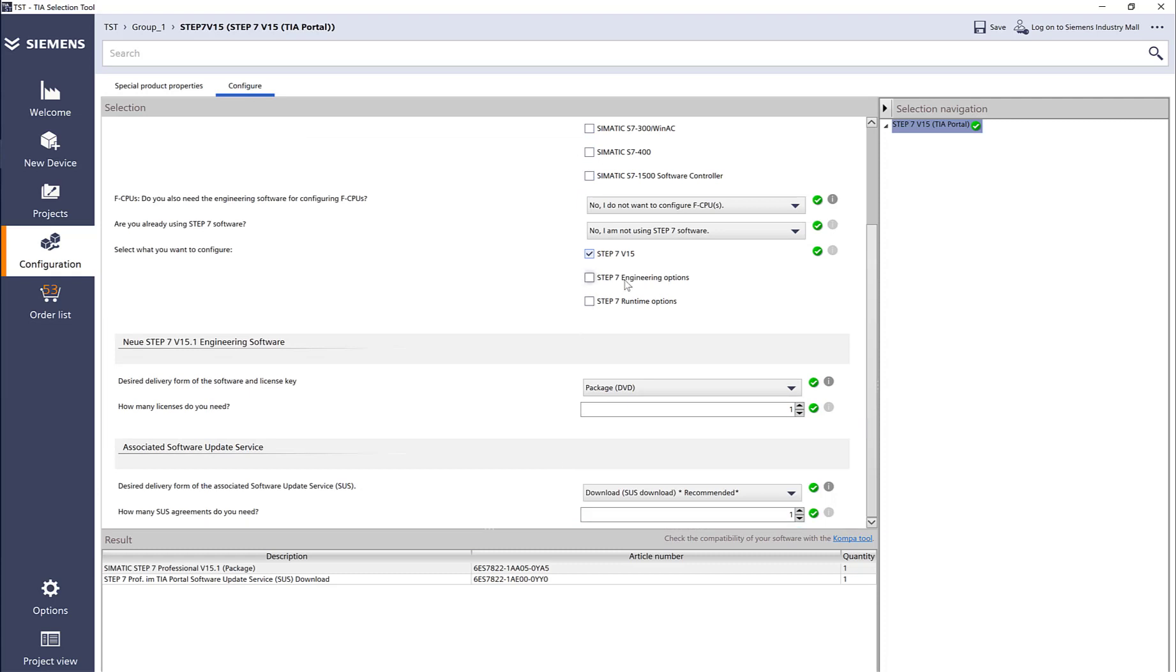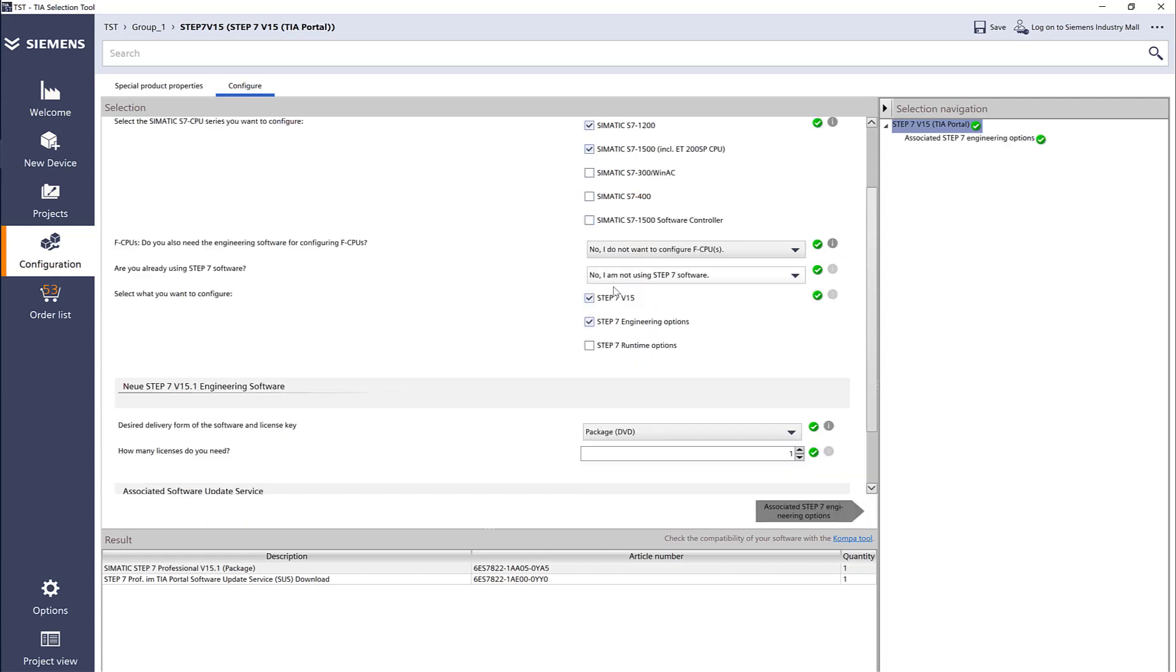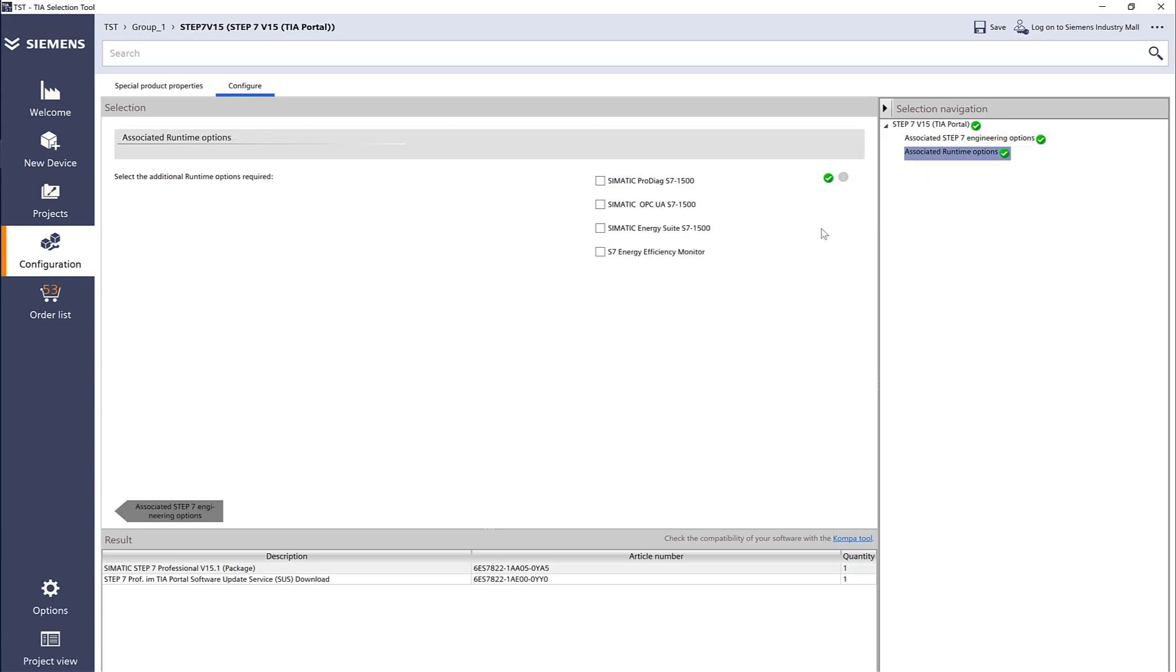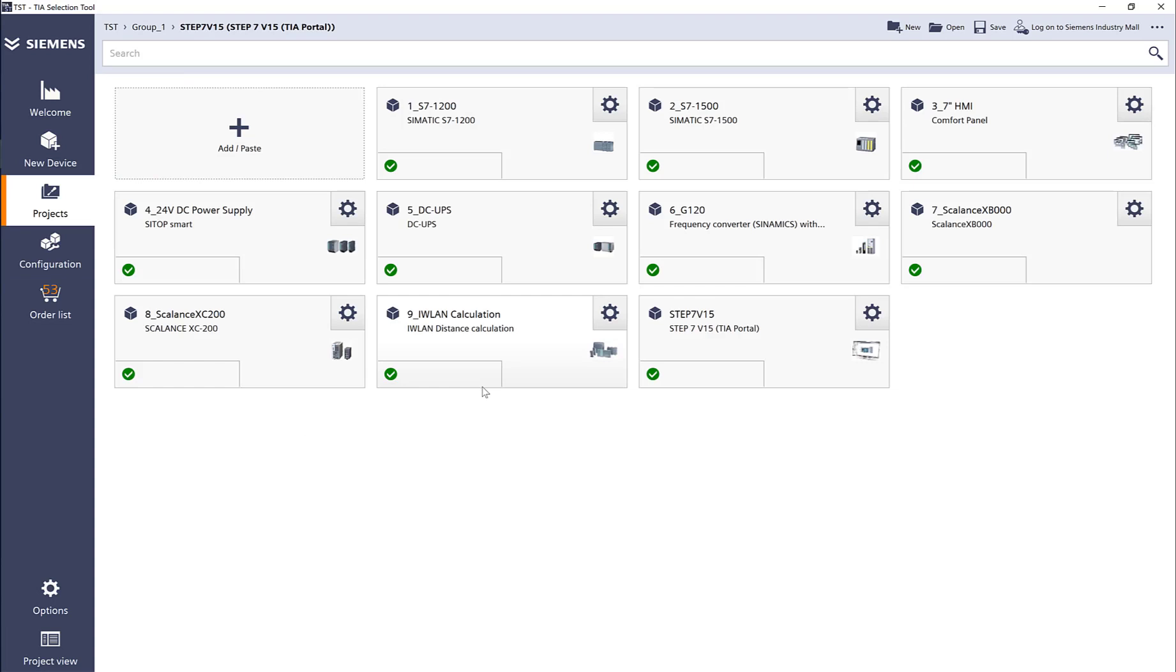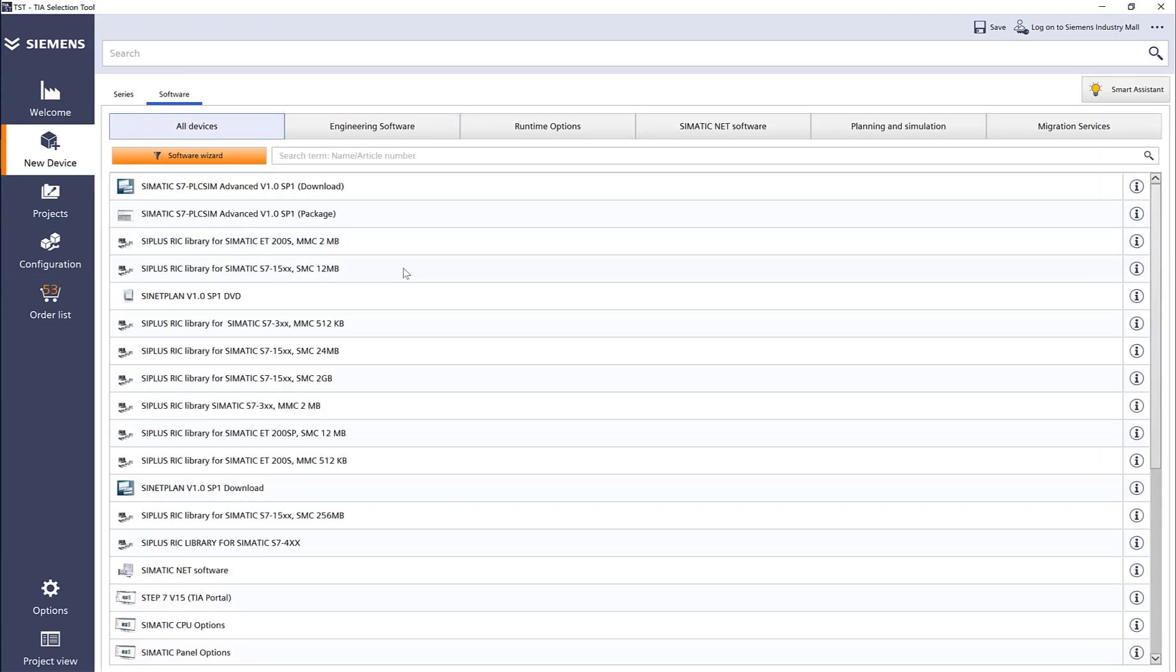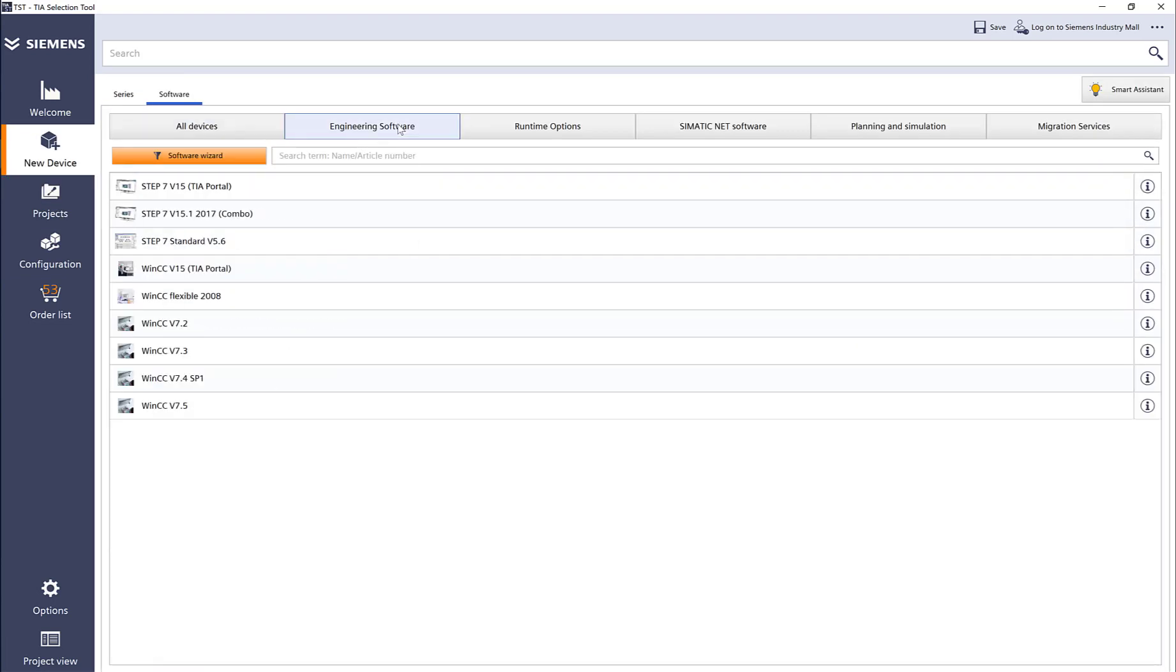Cloud connectors, team gateway, safety PLC, advanced energy suite, and user management components are available, but I'm not going to add anything. I just want to show you the Pro diag for advanced diagnostics, OPC UA runtime for energy suite, and energy monitoring. Let's go ahead and add a new software—this time we'll add WinCC.